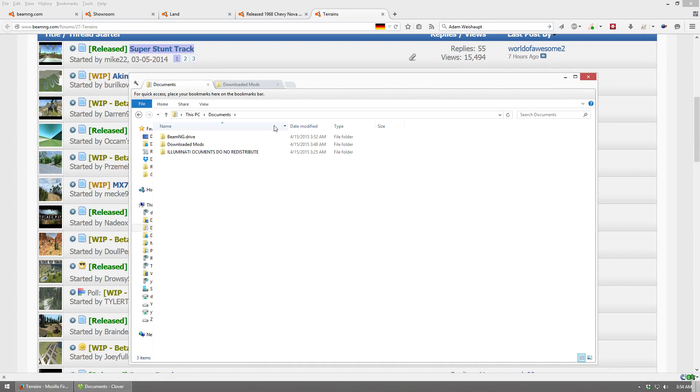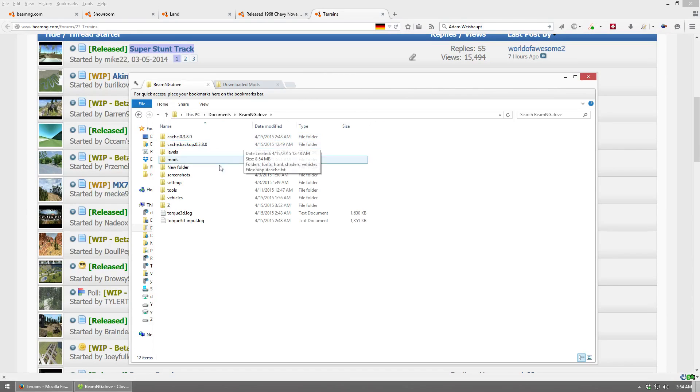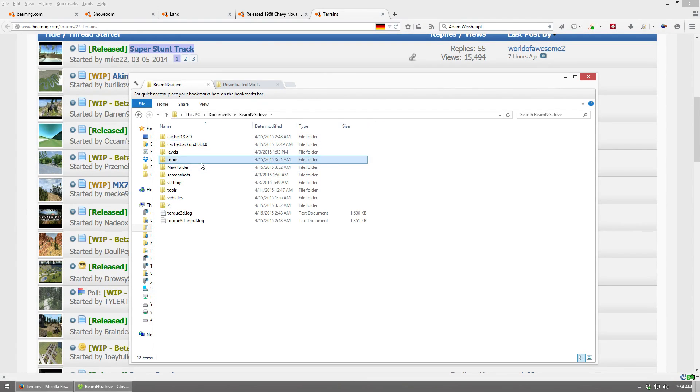That will bring you to your Documents folder. Then, you should have a folder called BeamNG Drive, and you're going to go ahead and open that up, and then you're going to open up the Mods folder.